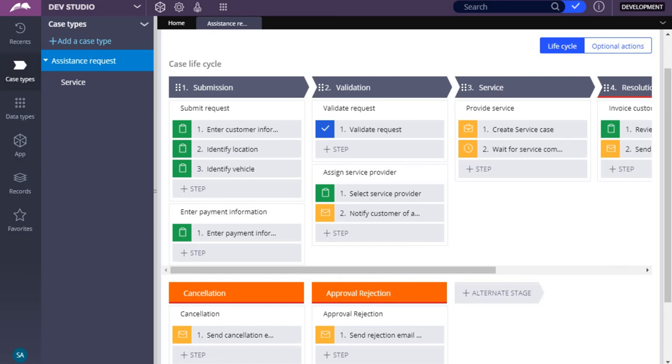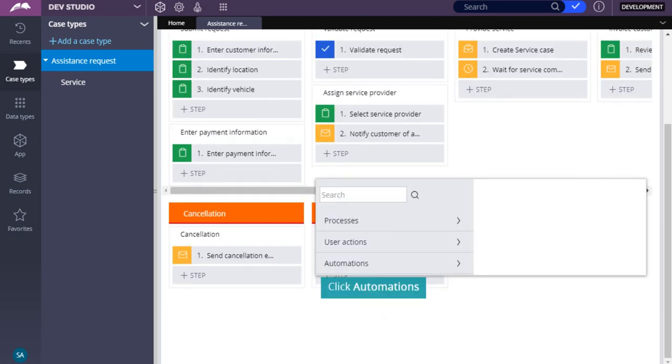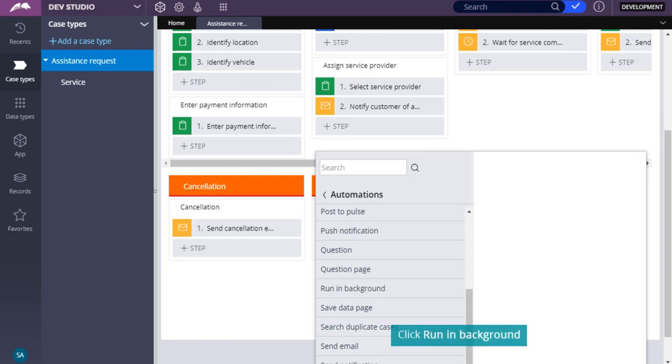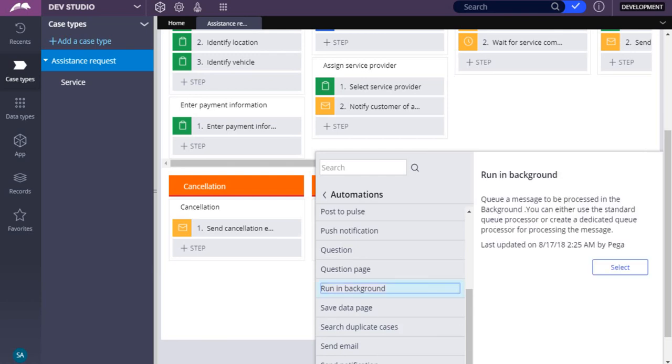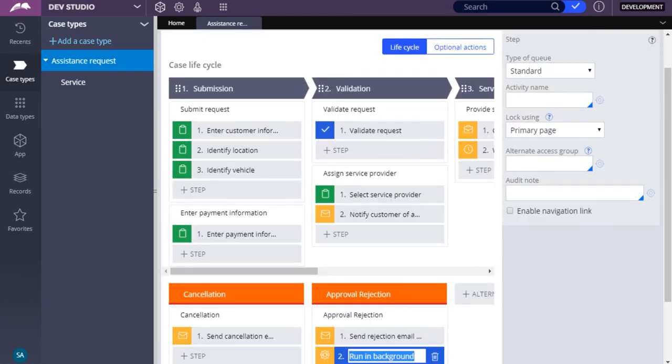From Dev Studio, add a run in the background step to the approval rejection process. From the Automations list, configure a standard queue type to run the activity when processing the queued item.